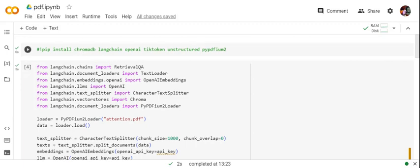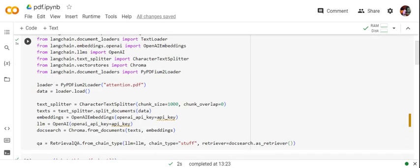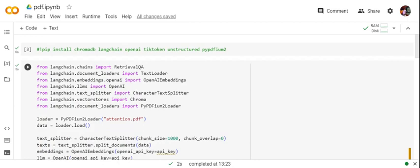ChromaDB (a vector database), LangChain, OpenAI, TikToken, Unstructured, and PyPDF2. Once you have pip installed all of these, you'll import the packages we need. After importing these packages, we'll first use the PyPDF2 loader.